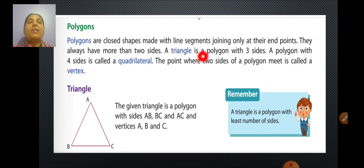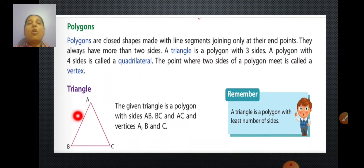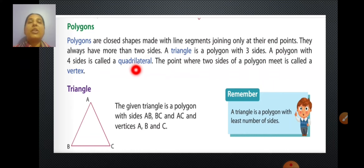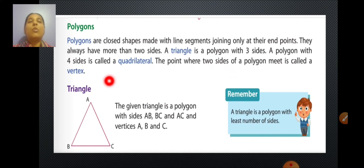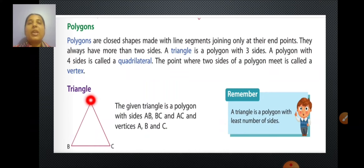A triangle is a polygon with three sides. You can see here it has three sides, and a polygon with four sides is called a quadrilateral. The point where two sides of a polygon meet is called a vertex. You can see where the two sides of the polygon are meeting — that is the vertex.